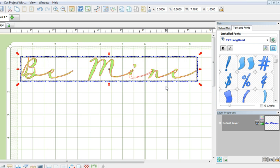But the text is too big for my card so I will need to reduce it. And I can do that by going up here and changing the width and height of it.